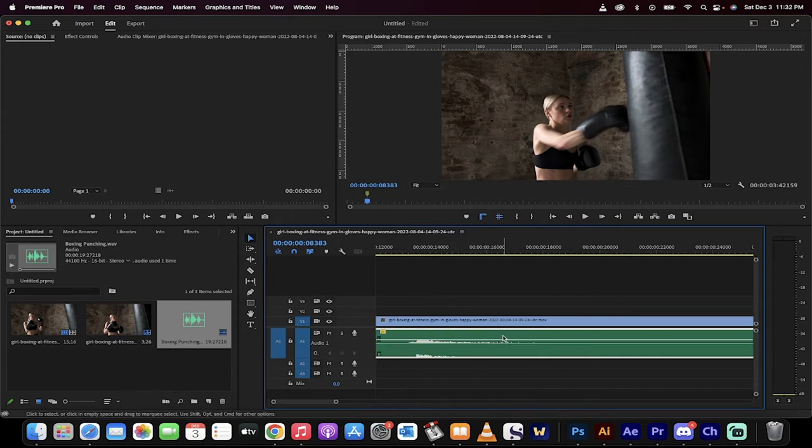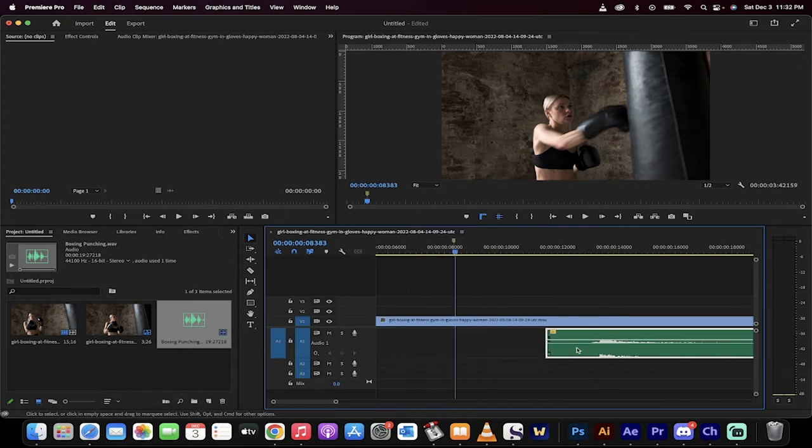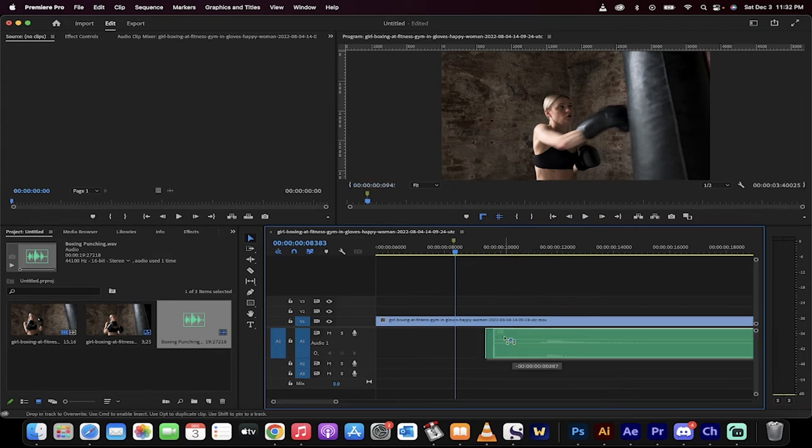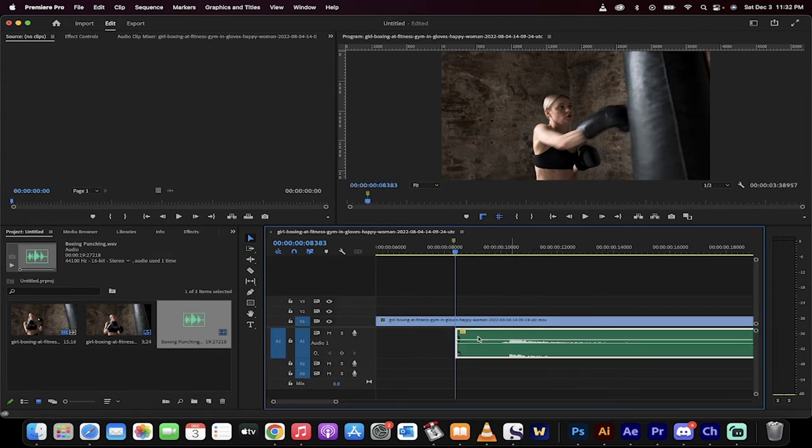Now when I zoom in, watch this. I can move this and it moves in small increments. So I can now actually precisely match this.